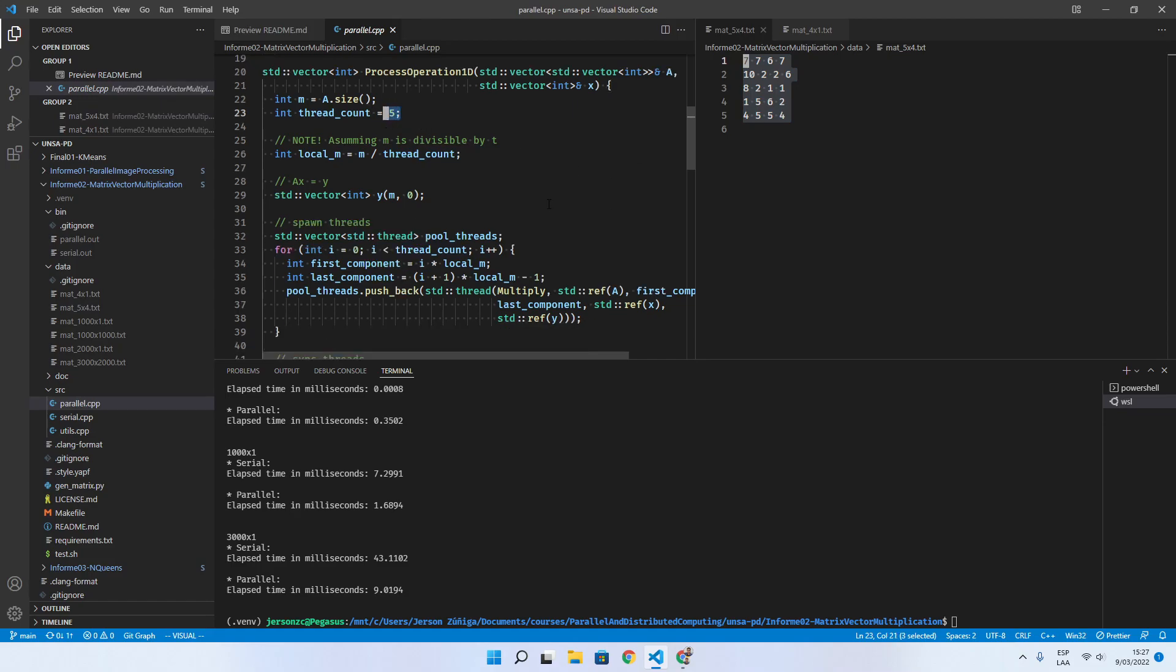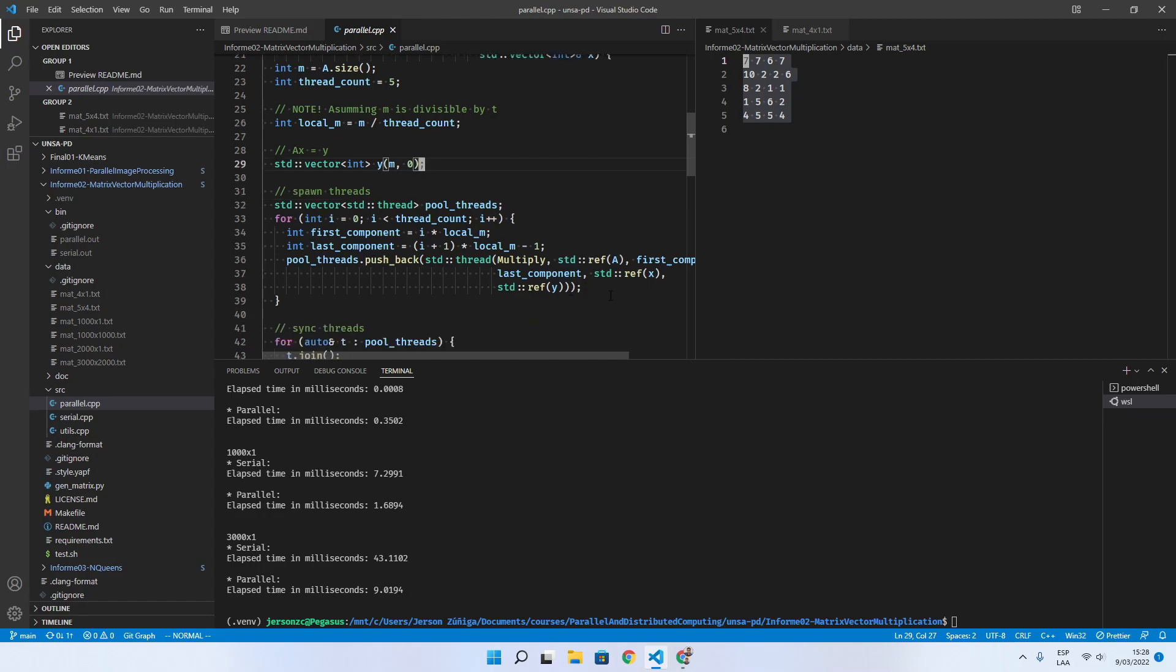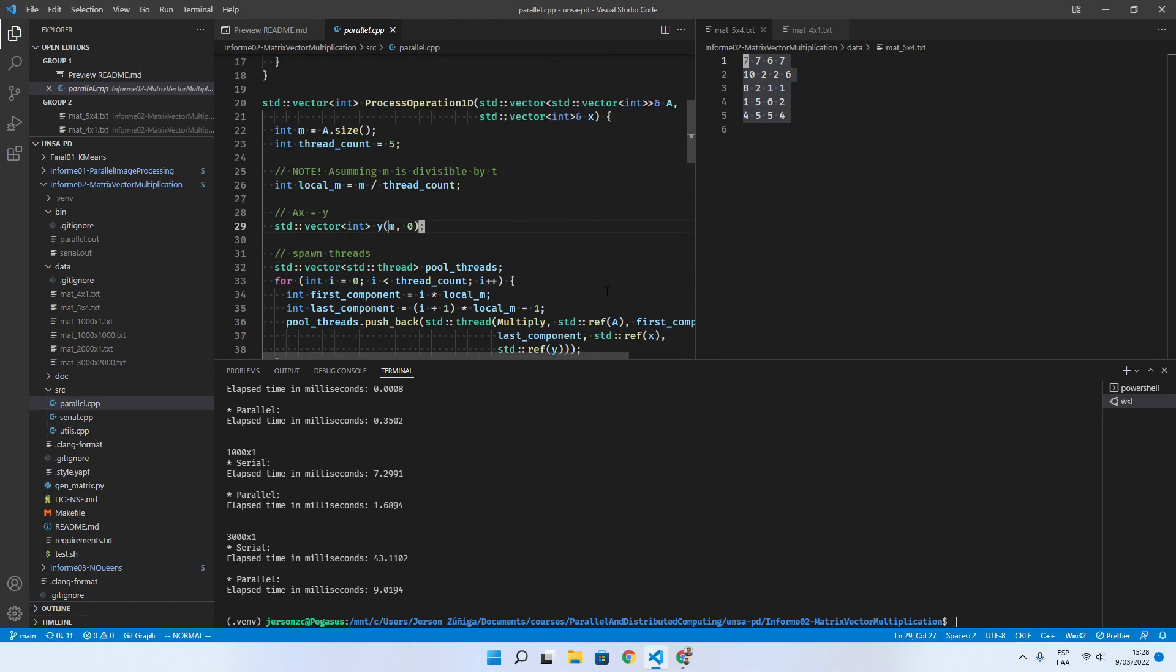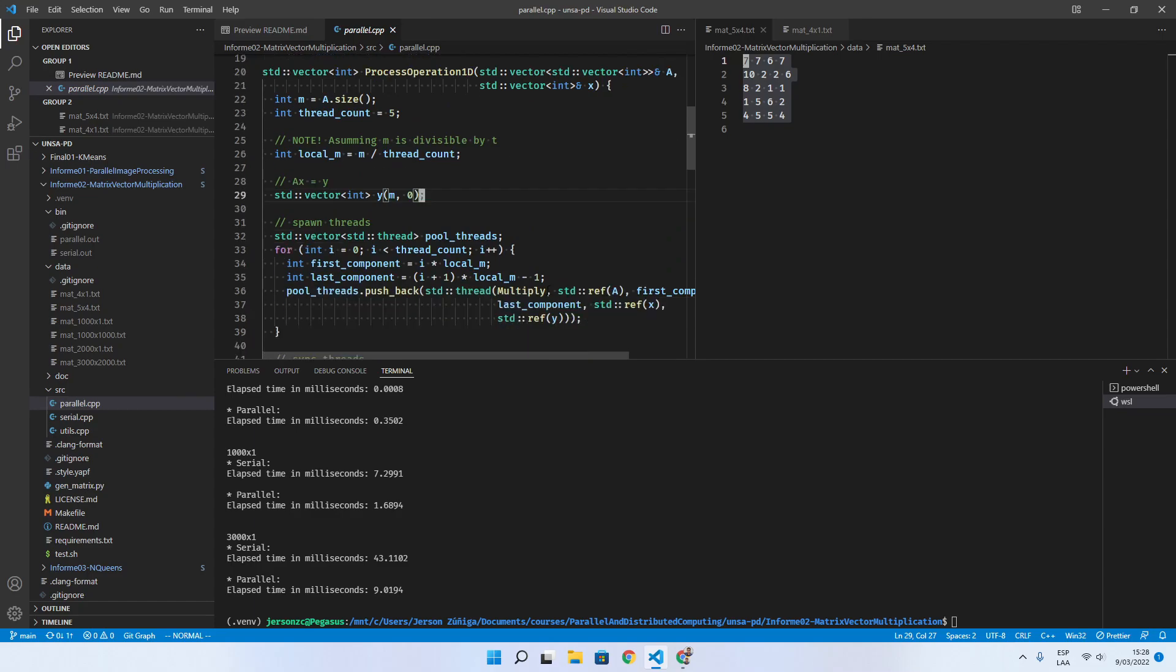So it starts calculating the first and last component and then spawns the threads, calling this function multiply,